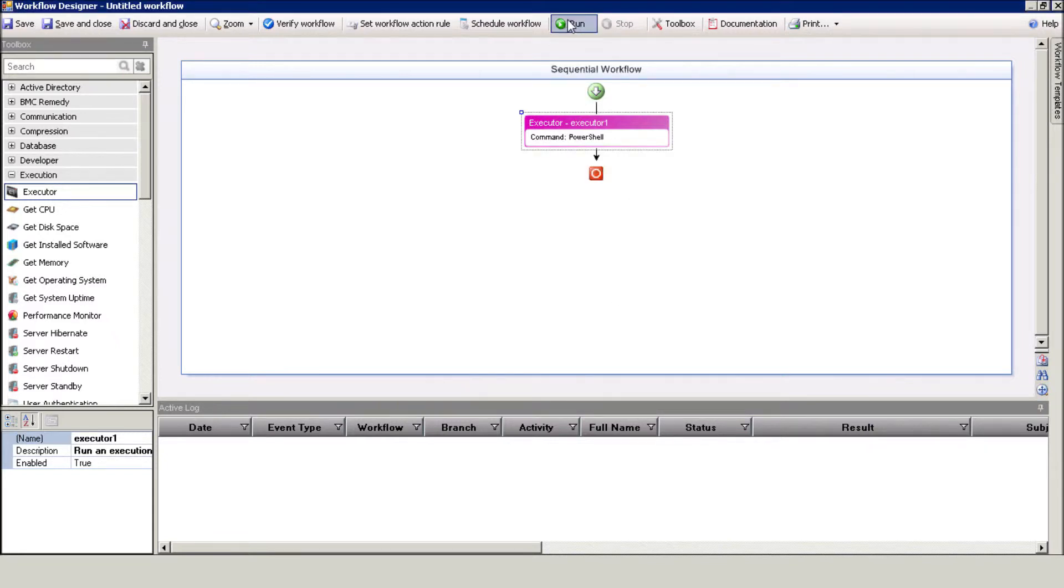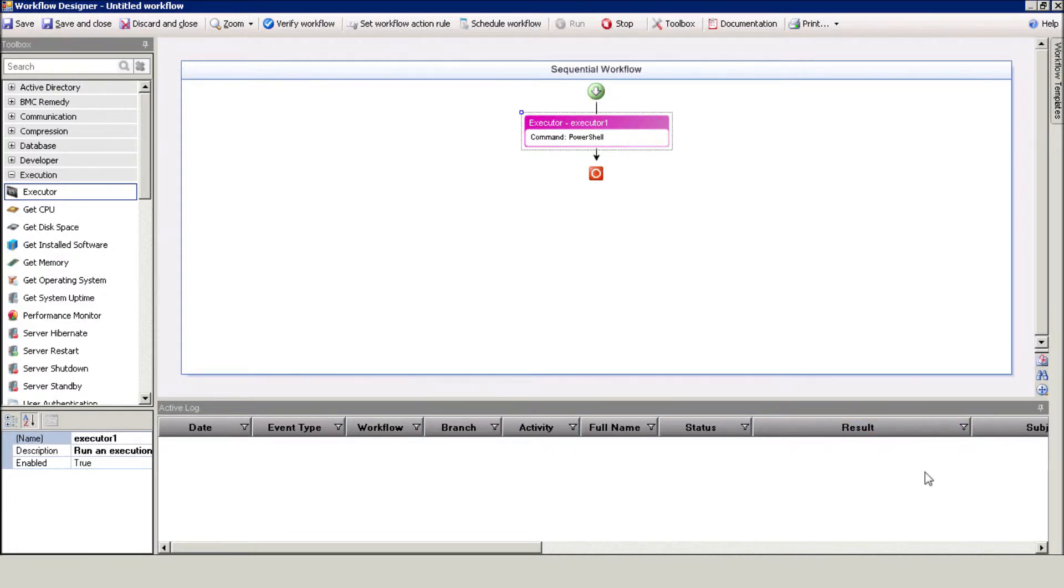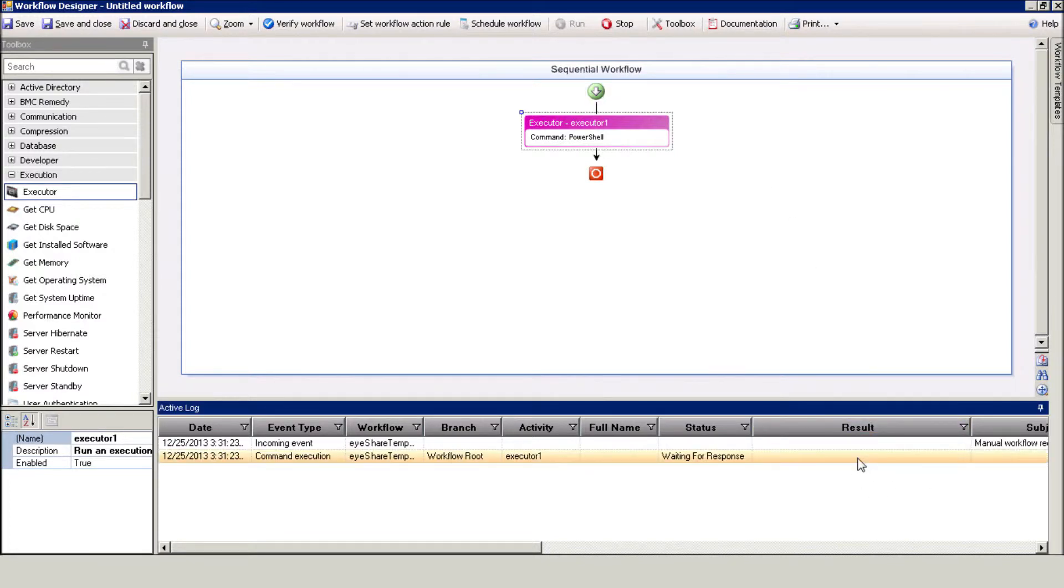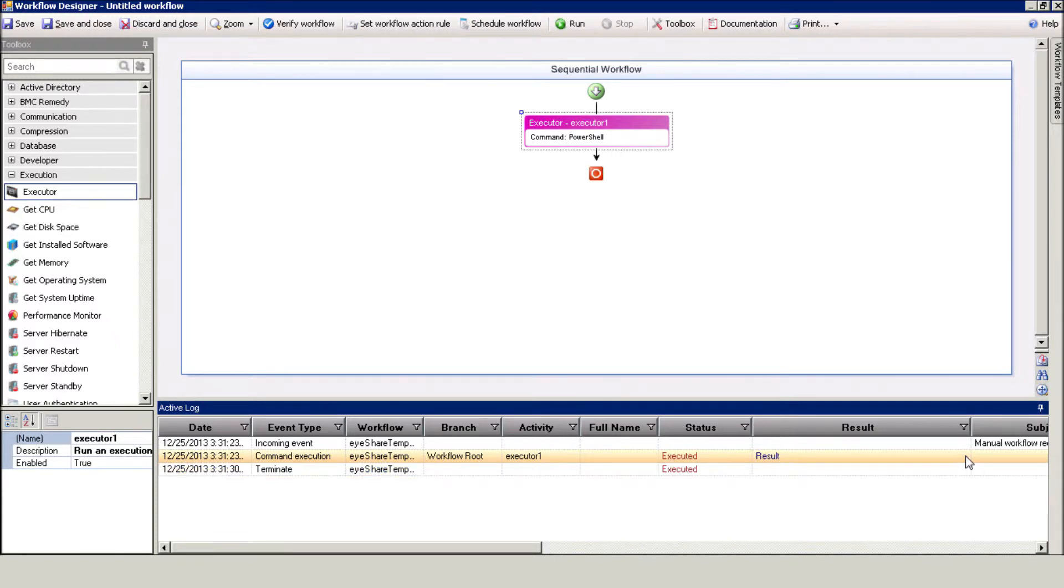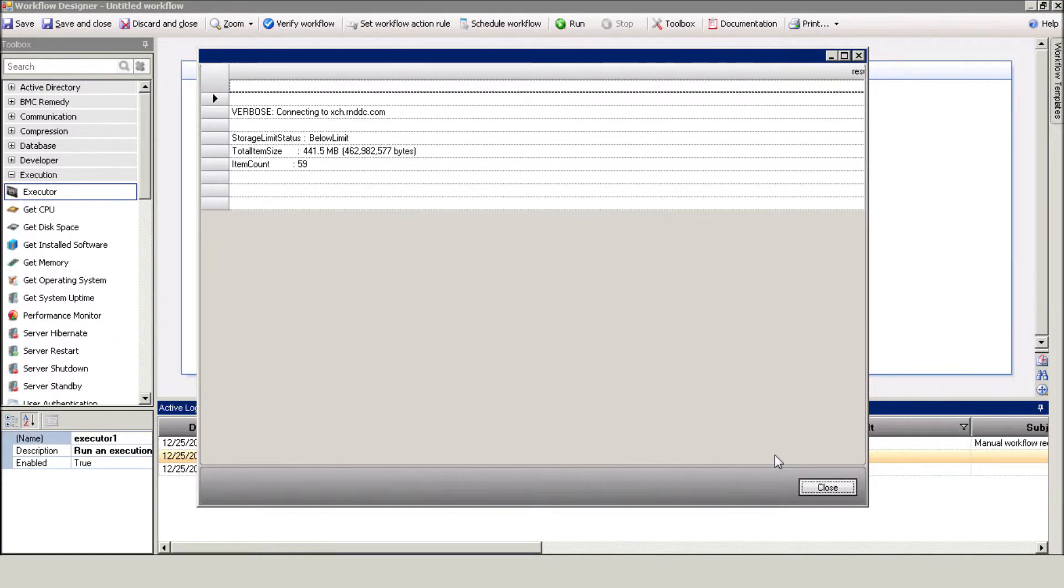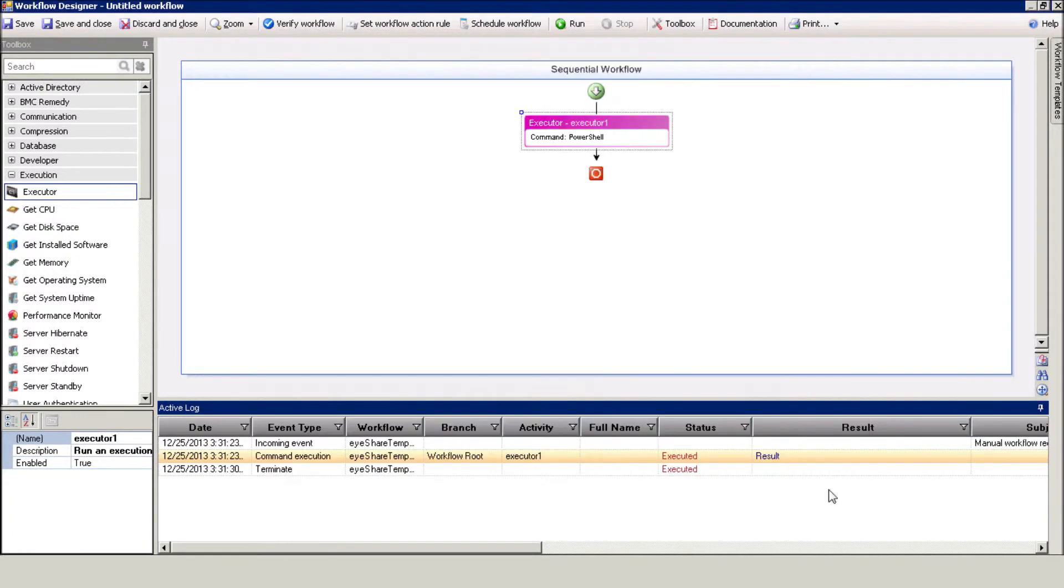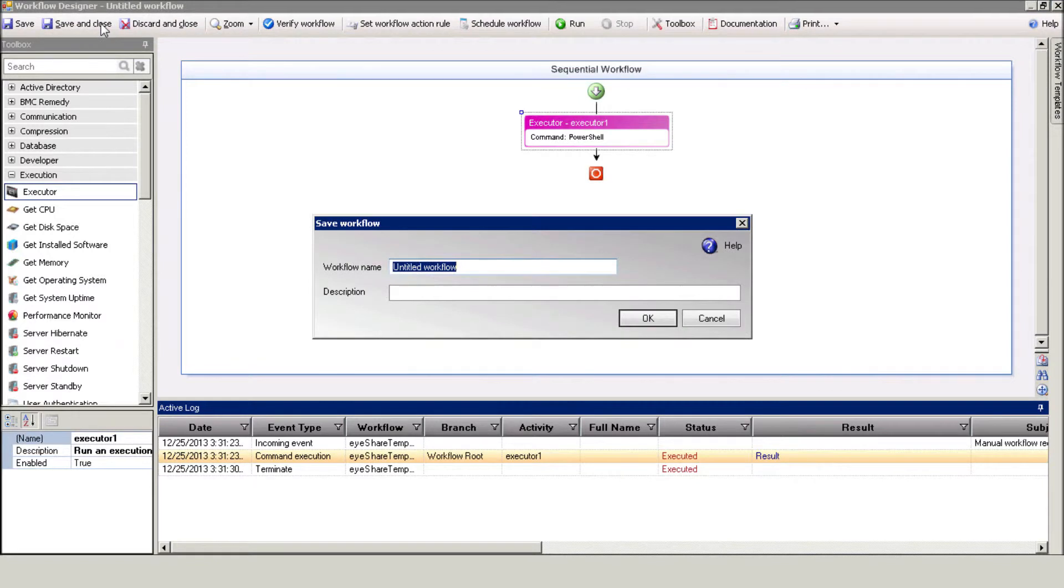Press the Run button to execute the workflow. Let's watch the active logs at the bottom of the screen to view the execution results. Looks good. Save and close the workflow. Enter your workflow name.